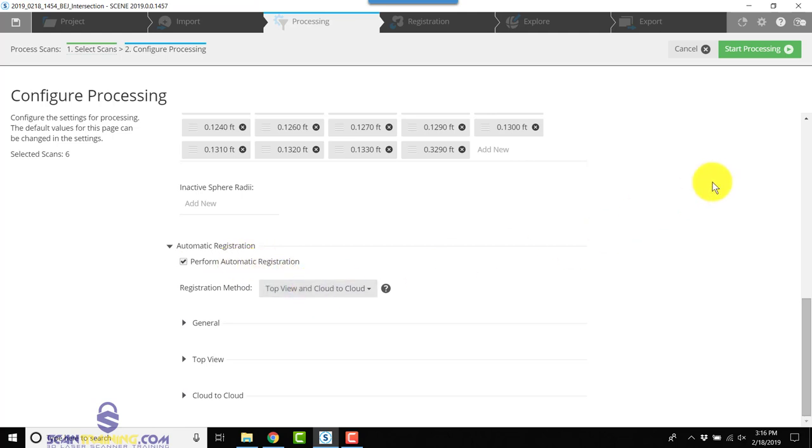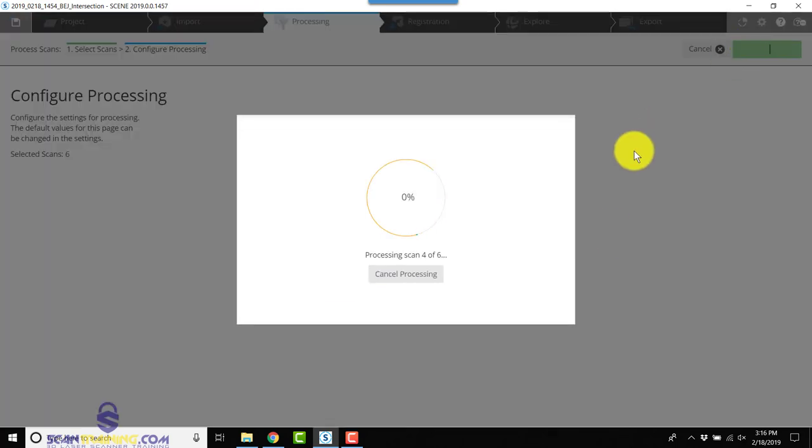We'll choose Top View and Cloud-to-Cloud. In the upper right corner, we'll click Start Processing. Scene 2019 takes advantage of all of your processors, all of the cores in your computer. This makes Scene 2019 much faster than previous versions.